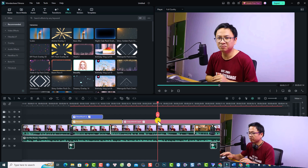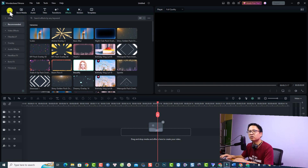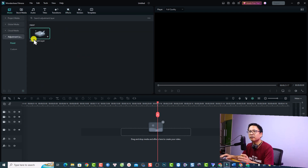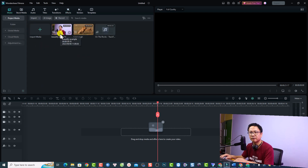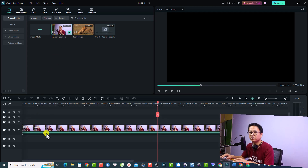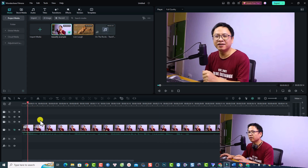Let's delete everything first. Go back to my media, select the video — this is the video I'm going to use. Just drag and drop it onto the timeline, and I'm going to mute the audio. This is the video without the beautify effect.